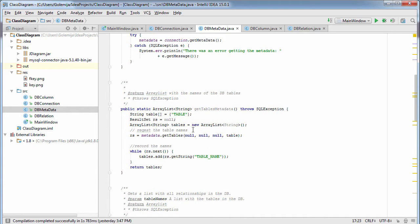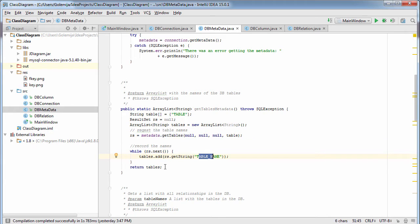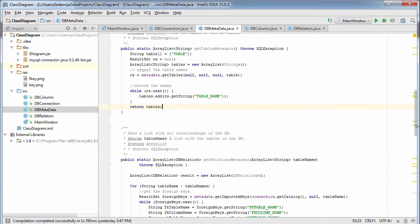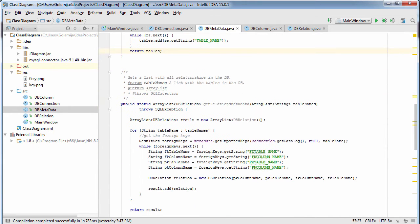This class exposes a method that reads the names of all tables in the database, another method that reads all relationships in the database, and a method that reads all columns in a given table. All those methods are static.